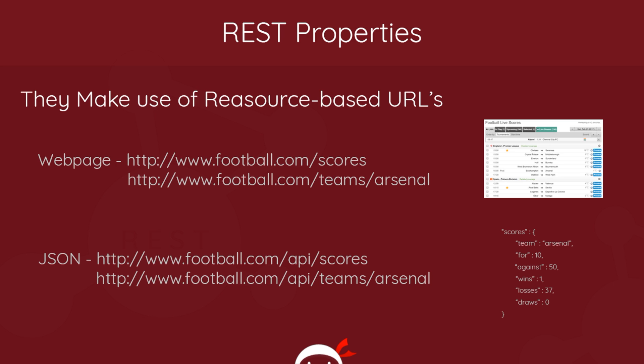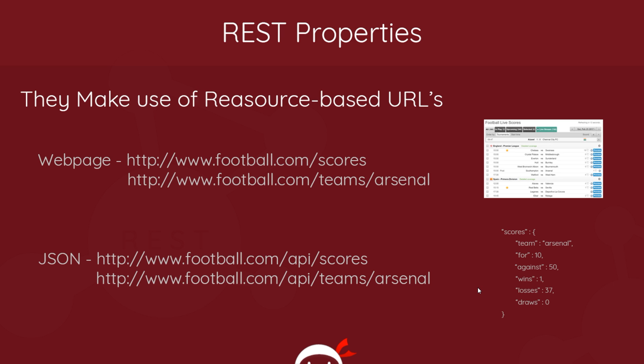So REST APIs follow the same kind of resource structure. This time if we want to interact with an API instead of navigating in a browser to the website, we could say we want some data from football.com/api/scores. This might be an endpoint in this football.com API. And what it would do, instead of returning a web page that we can consume on a browser, it's going to return some data we can consume within our program and do something with it. So we could return some JSON data. Same if we go to /api/teams/Arsenal, that could return us some JSON data about the Arsenal team. So these are resources. It's resource-based. We're going to specific endpoints for different resources.